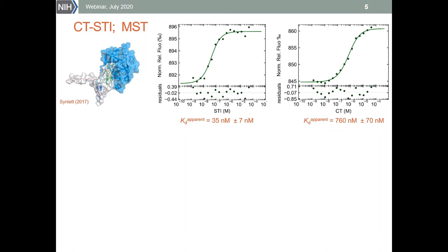As you can see in this data, there is no indication that there are two binding sites involved, and the apparent affinity obtained from the fit is relatively strong. When we reverse the situation and fluorescently label the inhibitor and perform titration with the enzyme, the binding sites will be populated differently. In the first titration, chymotrypsin concentration was very low, resulting in preferential occupation of only the strong binding site on the STI.